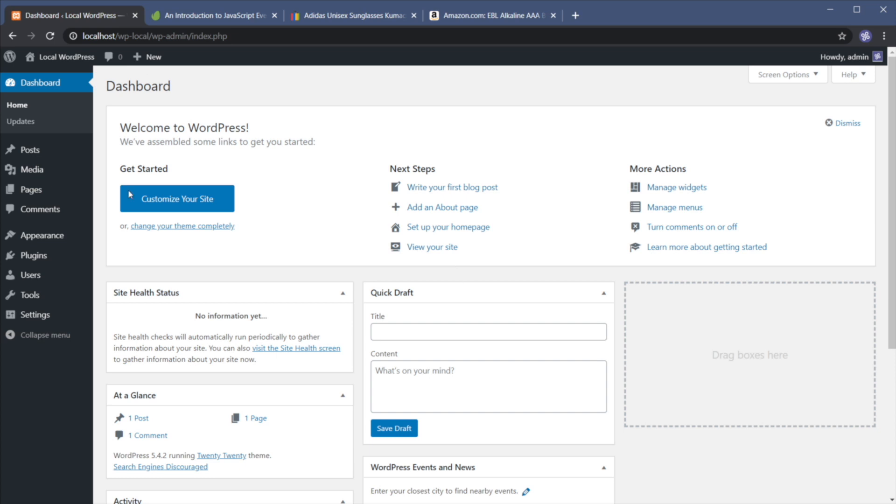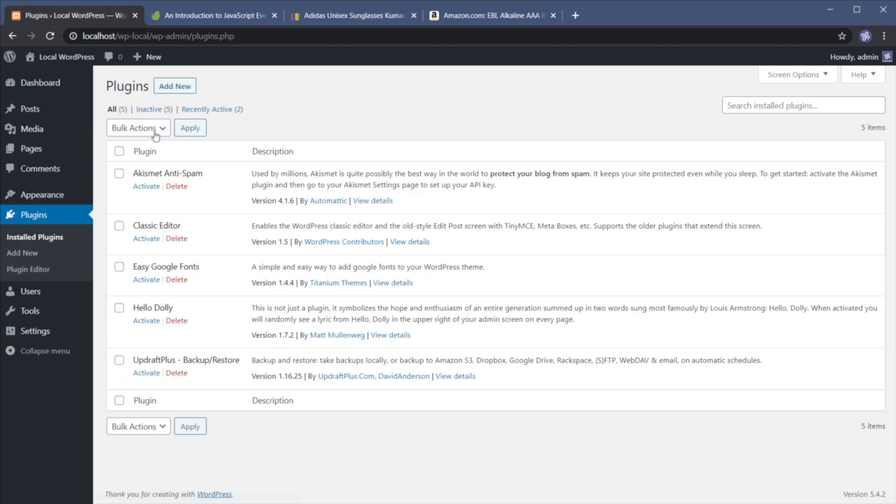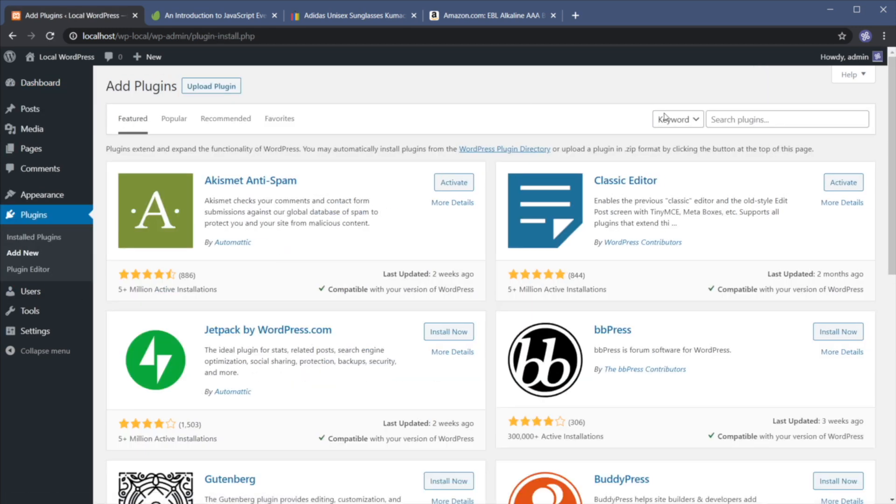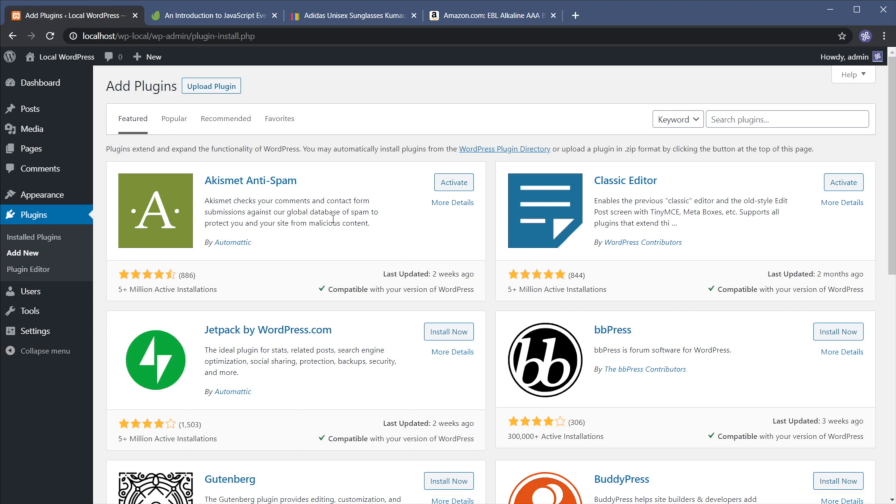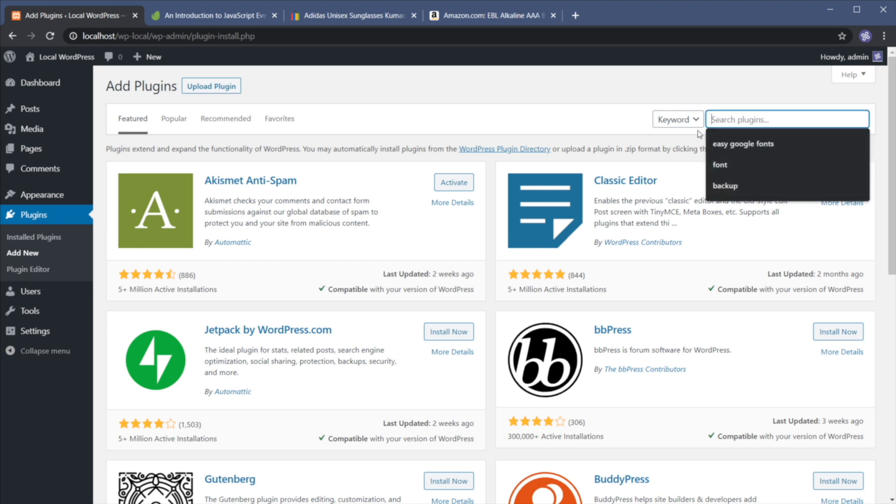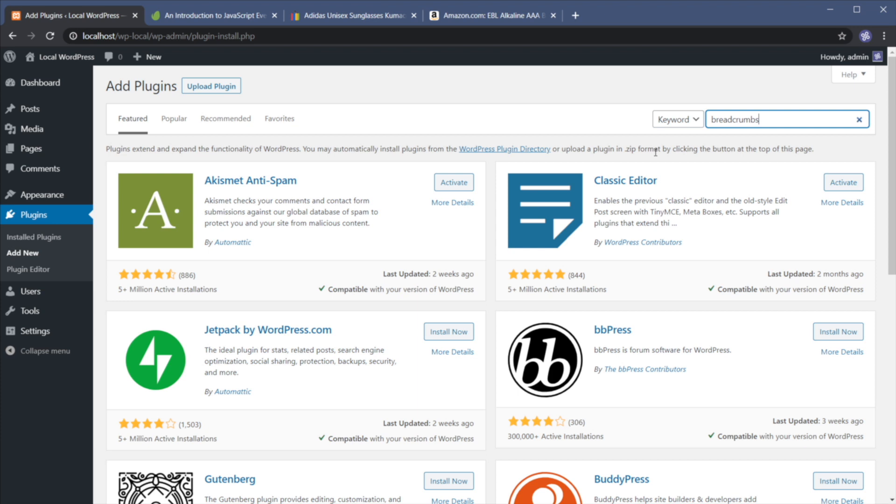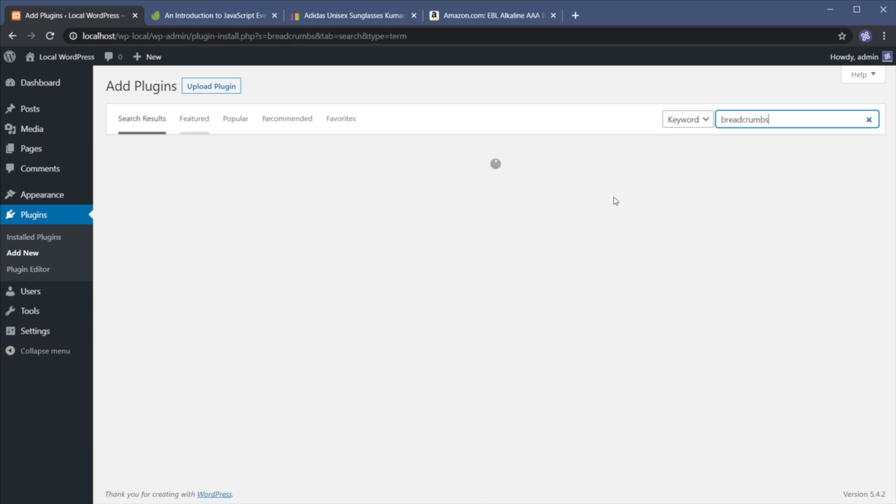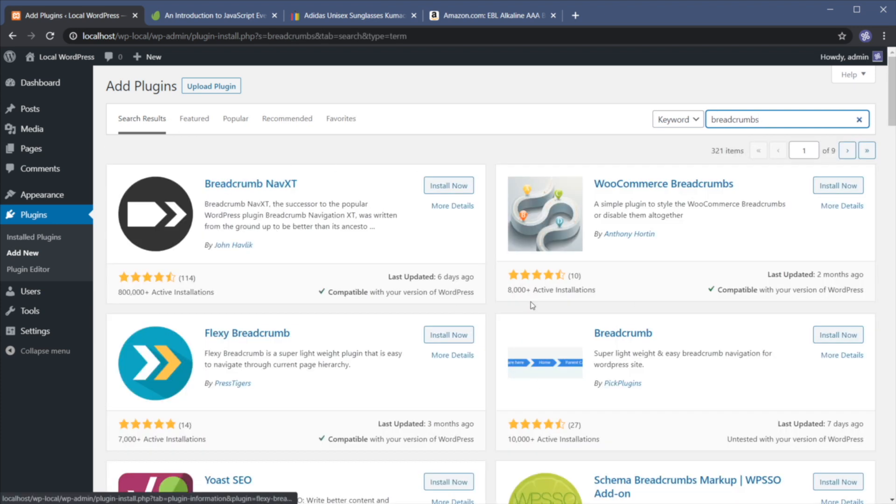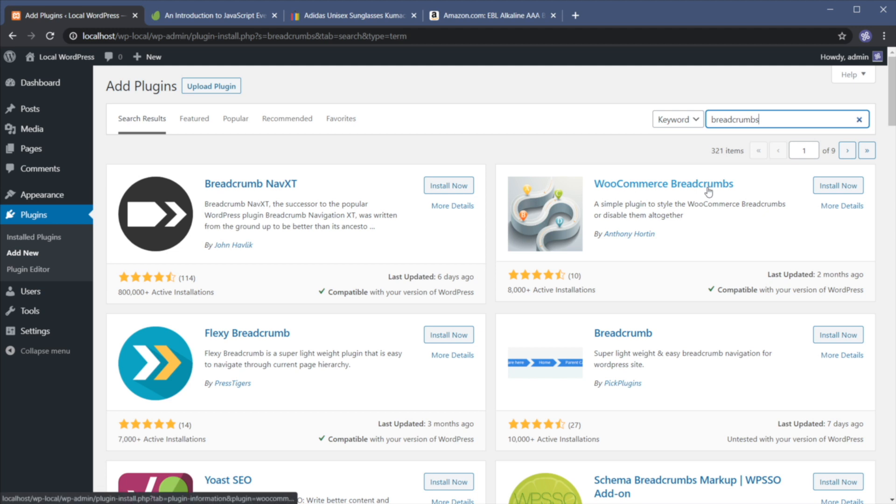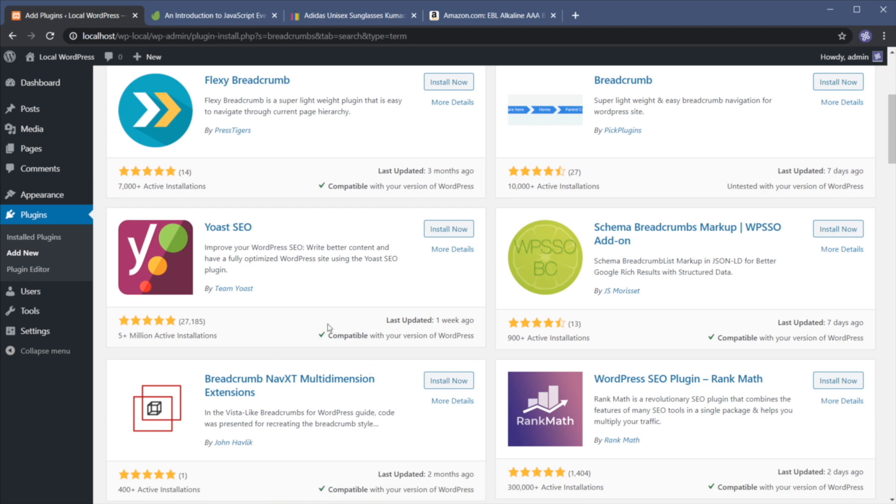So right here I have a simple installation of WordPress and I'm gonna go to plugins and add new. And there are lots of plugins we can use for this. If we type breadcrumbs, we'll find a couple. Breadcrumb NavXT is one of the more popular ones. Then you also have WooCommerce breadcrumbs. So if you do have the WooCommerce plugin installed and you want to add this type of navigation to your shop pages, then you can go ahead and grab this one.